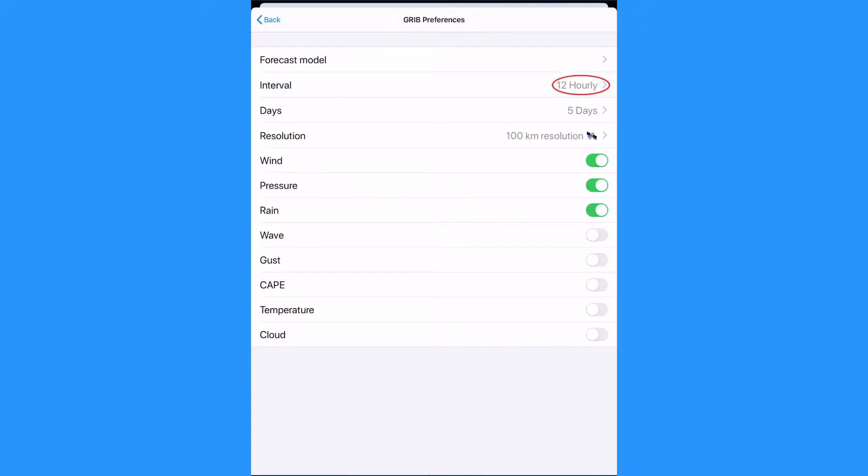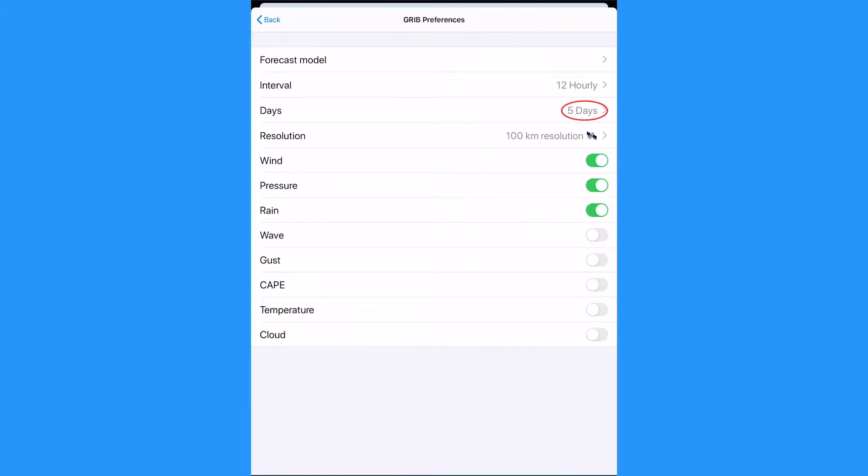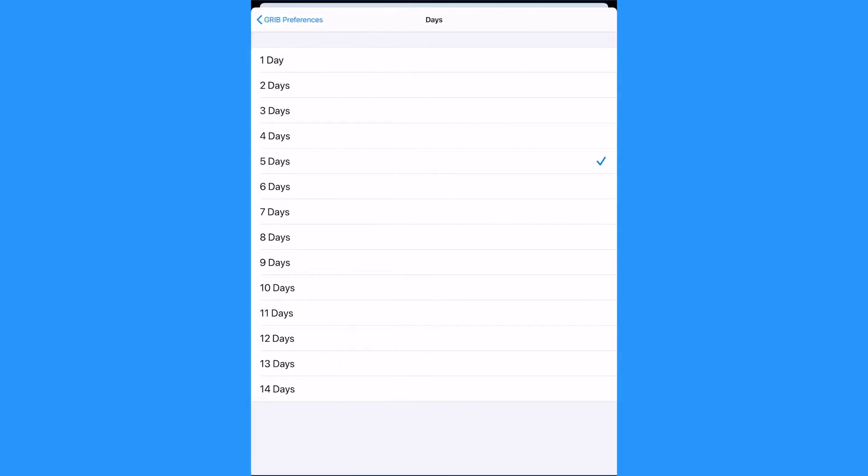Interval is the time step of the GRIBs. We have 12 hours selected. Days is the number of days. We have five days of GRIBs selected.